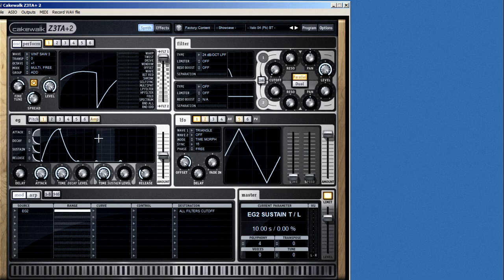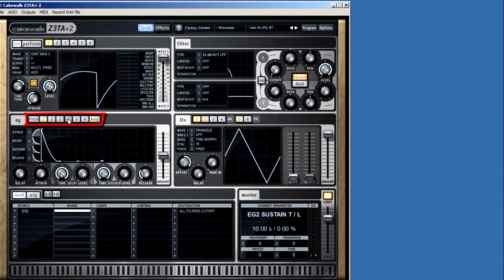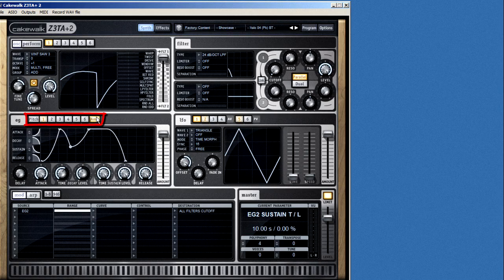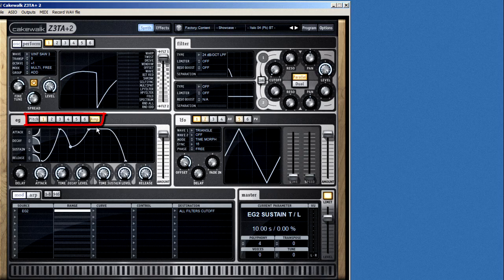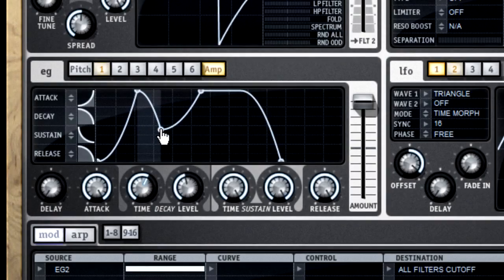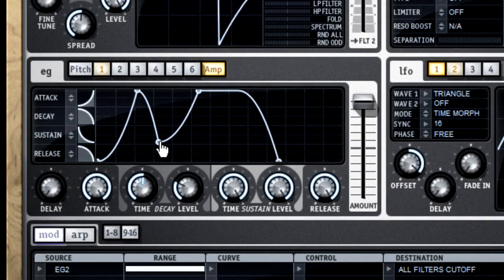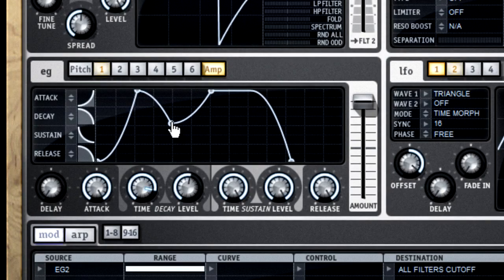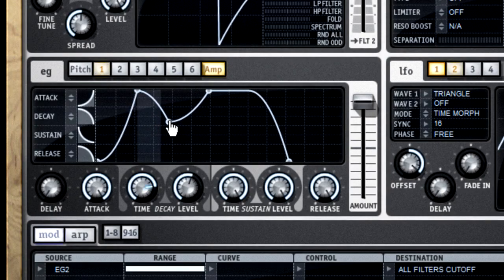You basically have one envelope available for each of your six oscillators, plus a master envelope for pitch and a master envelope for amplitude. You can adjust the envelope segments using the knobs at the bottom of the window, or just click and drag the nodes around up above.